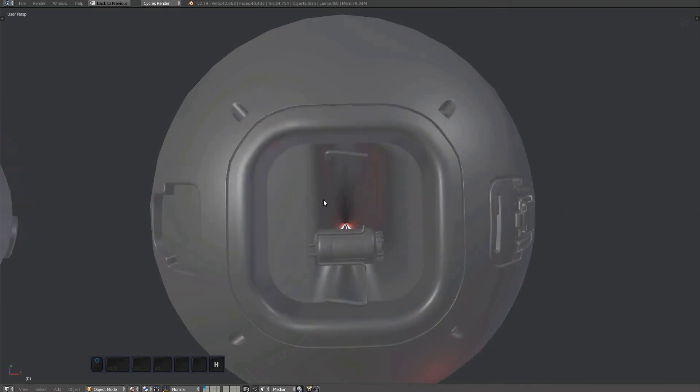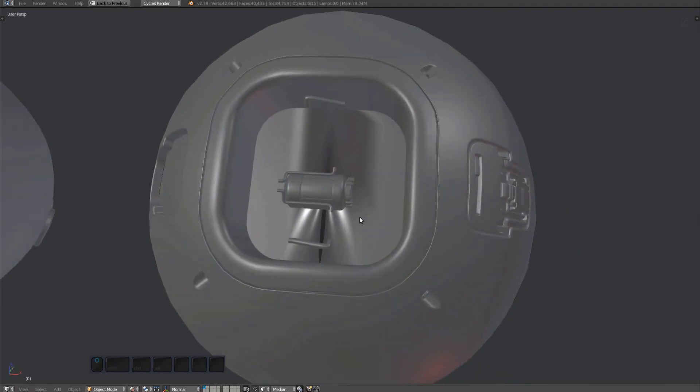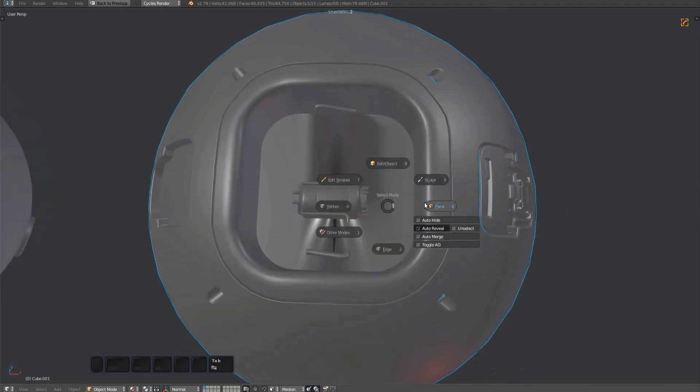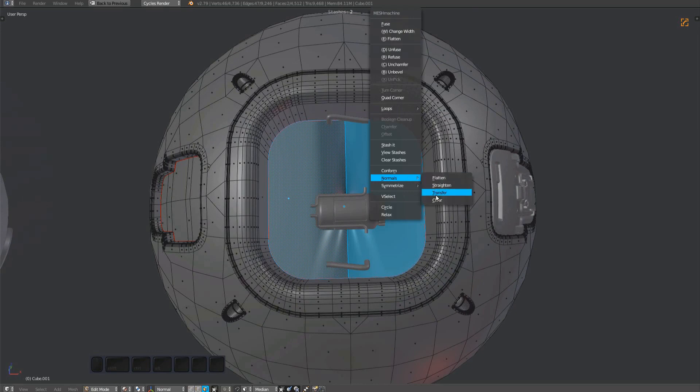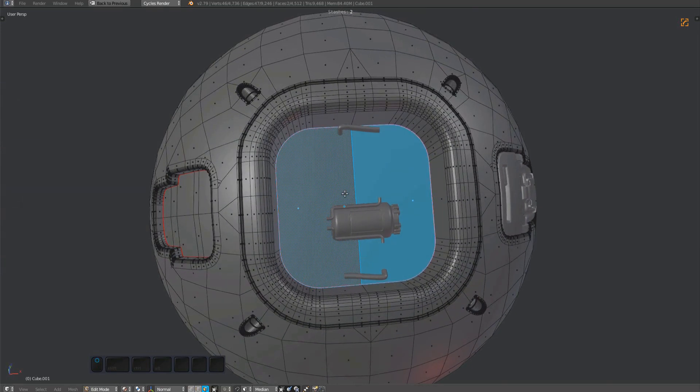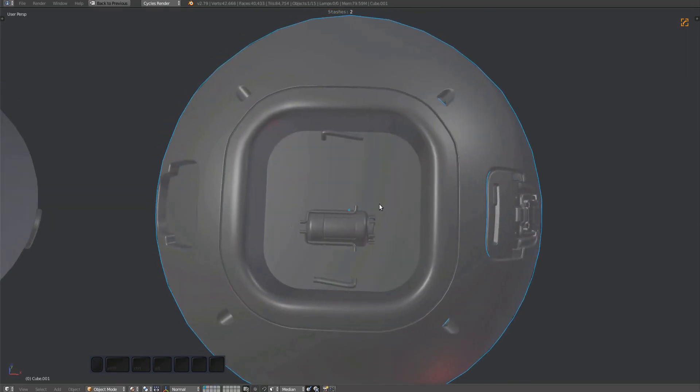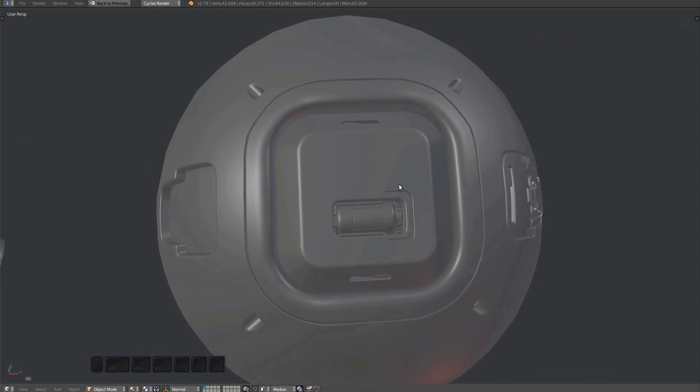I'm clearing the normals on the bottom here because I used the transfer option and there happen to be sharps at the bottom. Check out the normal transfer and normal clear videos for details on this issue.